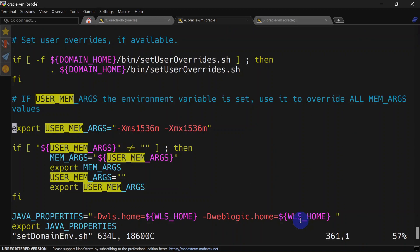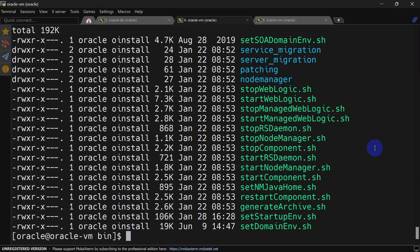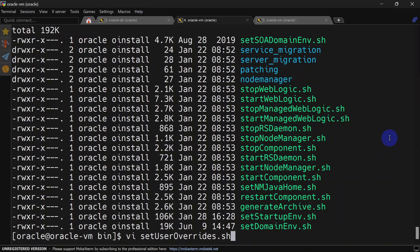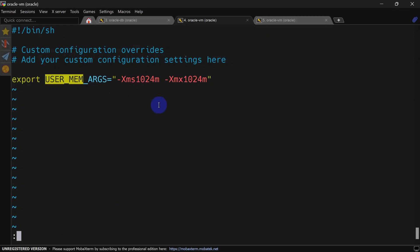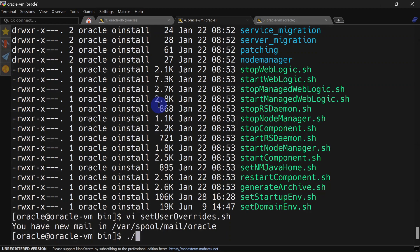We will remove the export statement from setDomainEnvironment.sh and save it. Now we are going to create setUserOverride.sh — for some WebLogic versions it exists by default, so first check whether you already have it. We'll create the script and add the export statement, this time setting 1 GB of heap so we can identify whether the setUserOverride script is working.